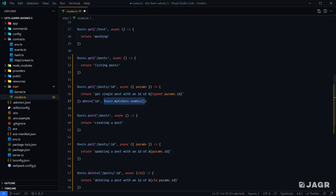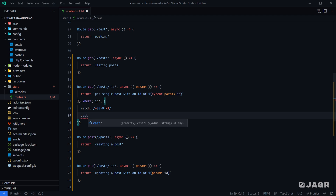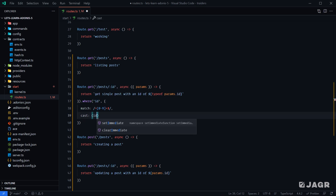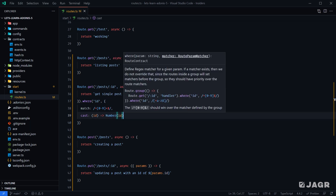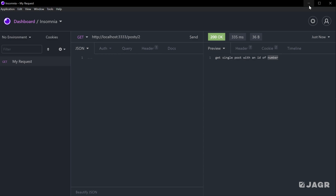You don't need to use these helpers to do the casting. We can change this back to our regex and provide it an object with our regex under the match property. There's also an additional property called cast, where we provide a callback. Within the callback, we're given the value of our route parameter and we return back the casted number of our ID. If we save, head back into Insomnia, and make another request, we get back a number again.